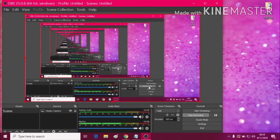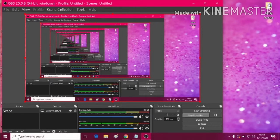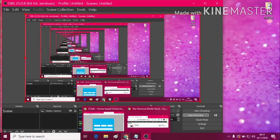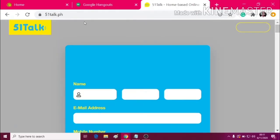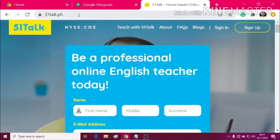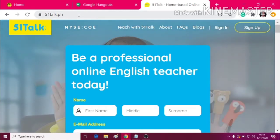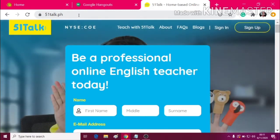Hello there! I will be teaching you how to navigate and install the AZ or the 5.1talk classroom. So let's go first to Google Chrome or your browser and then input 5.1talk.ph at the URL.